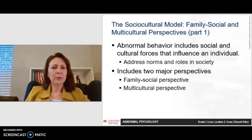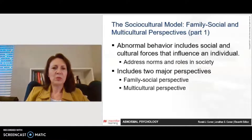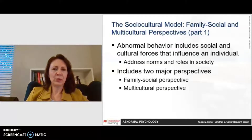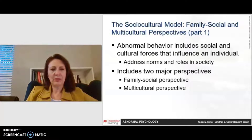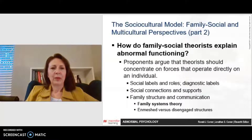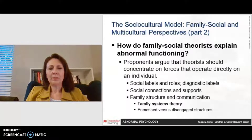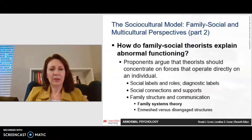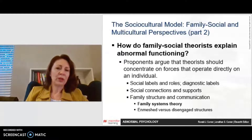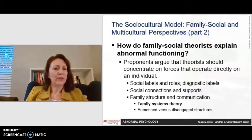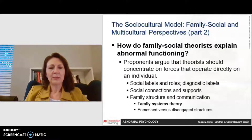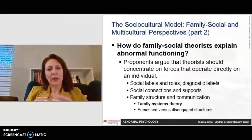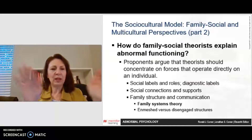The socio-cultural model involves family, social, and multicultural perspectives, where social and cultural forces influence individuals. We look at what society expects of people and how to change things so that people are healthier. Family social theorists explain abnormal functioning by looking at the family's impact — the different labels and rules families give people, social connections and supports within and external to the family, and how family structures contribute to positive relationships and communication. Family systems theory examines whether families are too enmeshed and close together or too disengaged and far apart from one another.